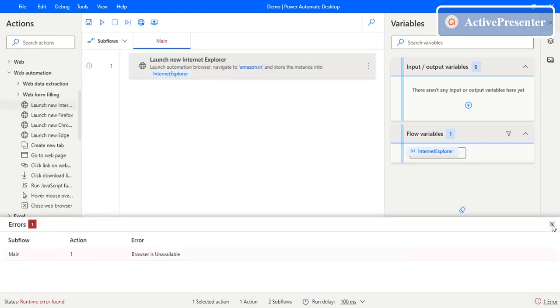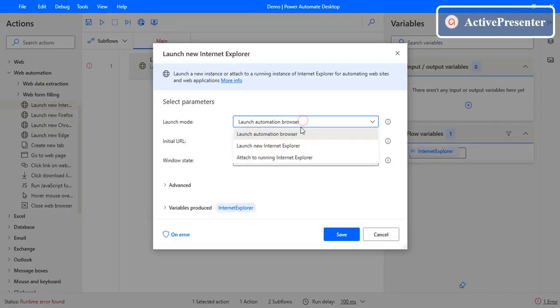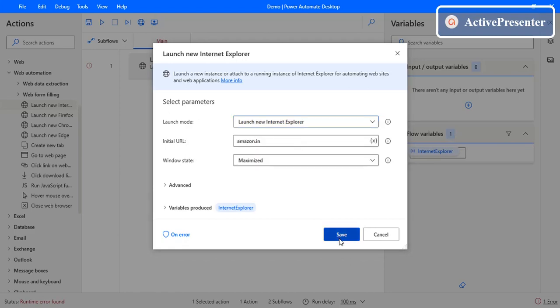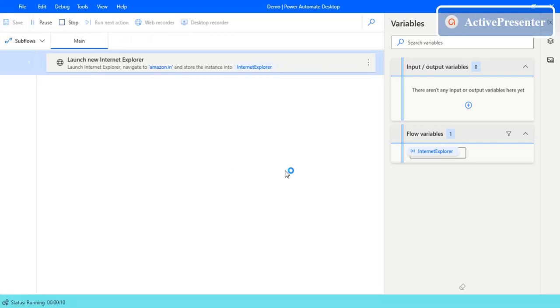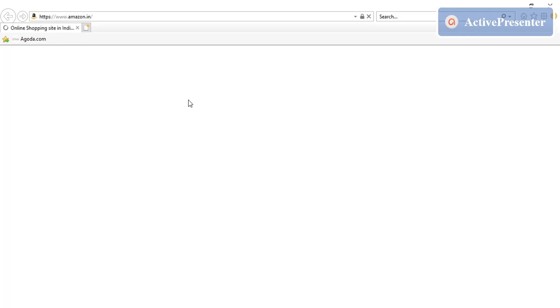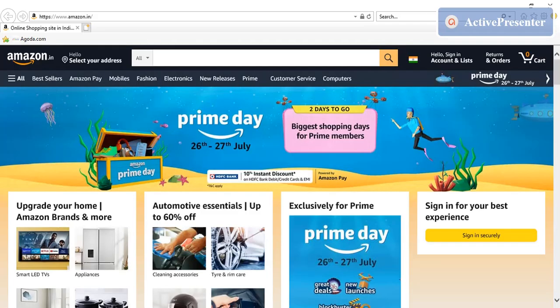Now let's close this and select the 'Launch new Internet Explorer' mode. With this mode it will launch a new IE instance, but not using the PAD runtime window — it creates a direct new Internet Explorer window. You can see it opened IE. Since we set 'Wait for page to load', it waits until Amazon finishes loading. You don't see any Power Automate Desktop automated browser window wrapping it.